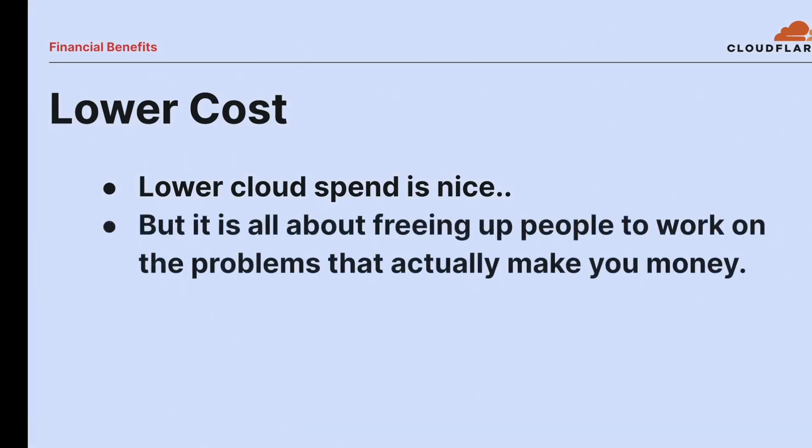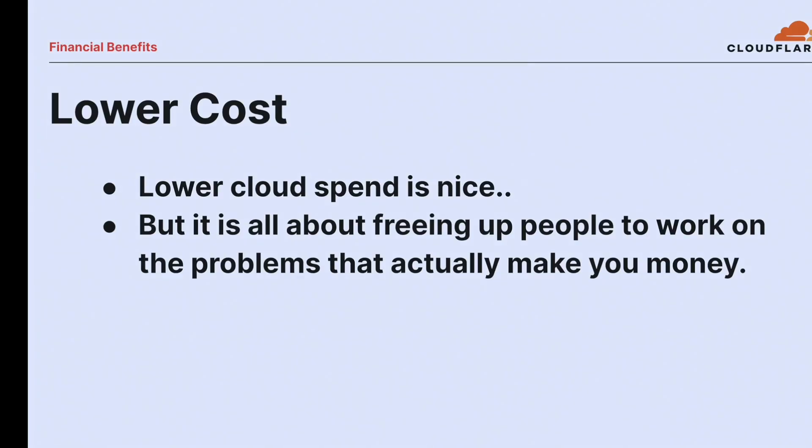But certainly if you get really big and really successful, you might pay more than if you ran the VMs yourself. And that's entirely possible. Still not a reason to switch. But my point is, lower cloud spend is nice. But what it's about is freeing up really intelligent and smart people to work on the problems that actually matter to your business. The business that you work in makes money a particular way. And unless you also work for Cloudflare or AWS or one of the other serverless providers, writing serverless platforms is not the way they do that. So don't. This is what the value is. It's about freeing up people to go work on the problems that actually make money or whatever you define as success. Have your people work on that, not on writing platforms.